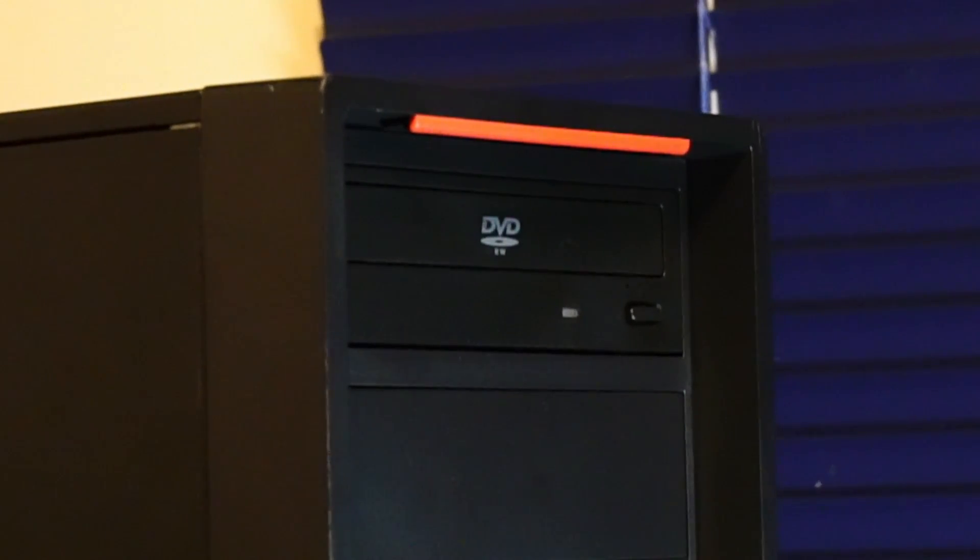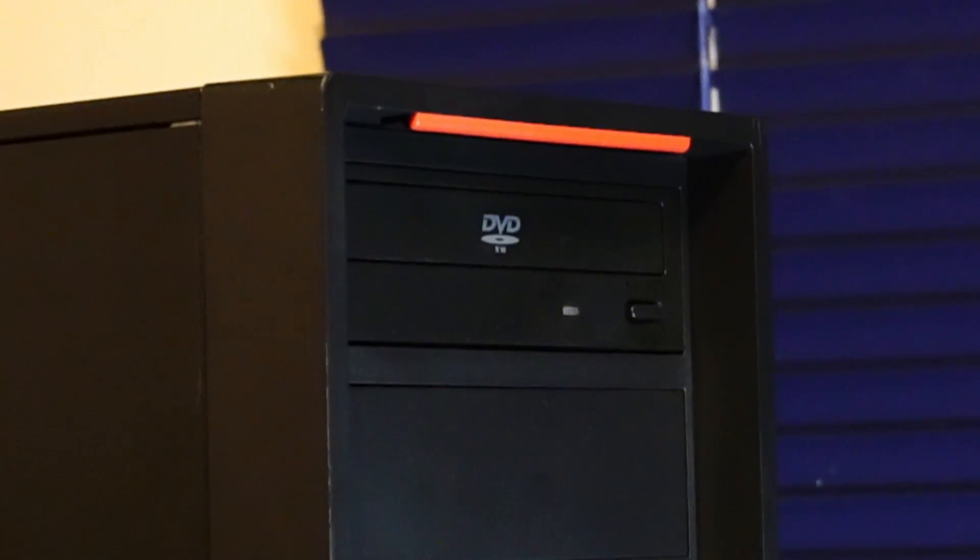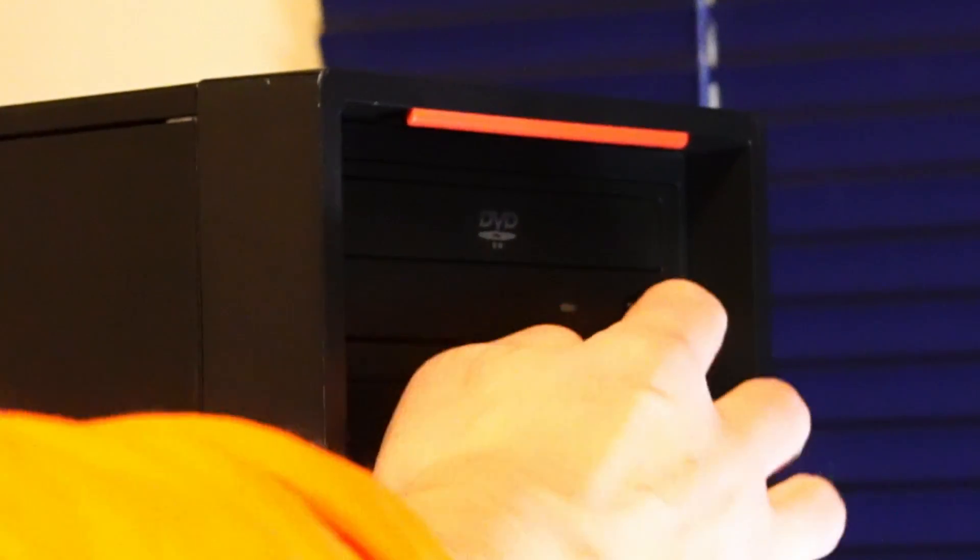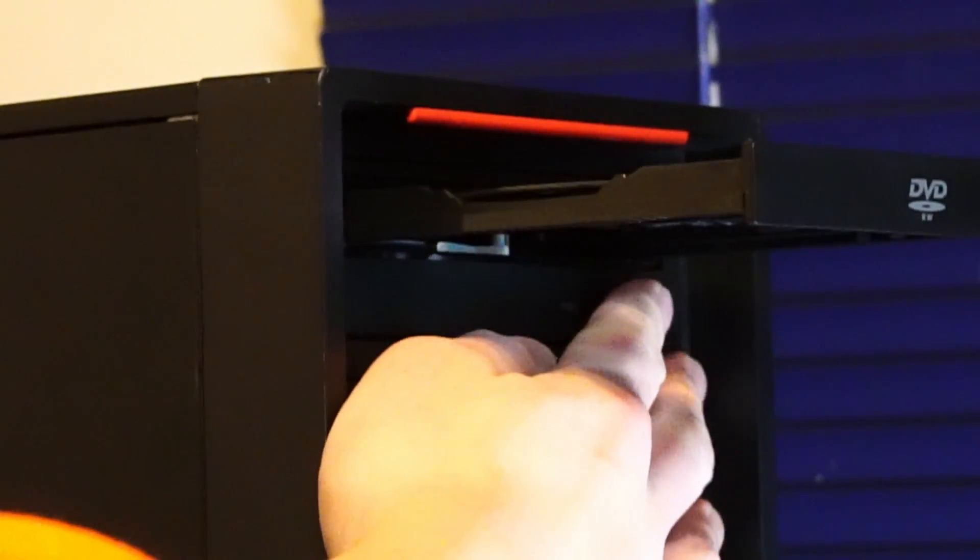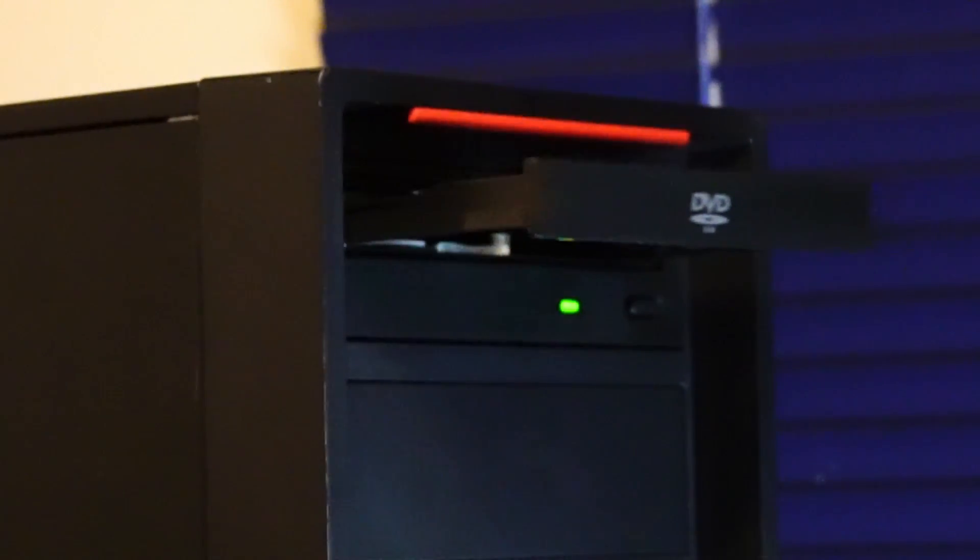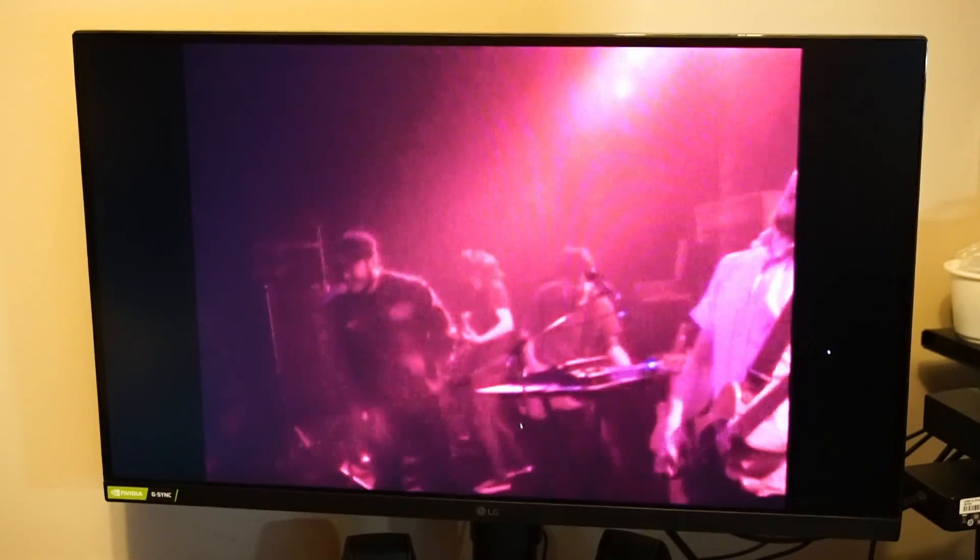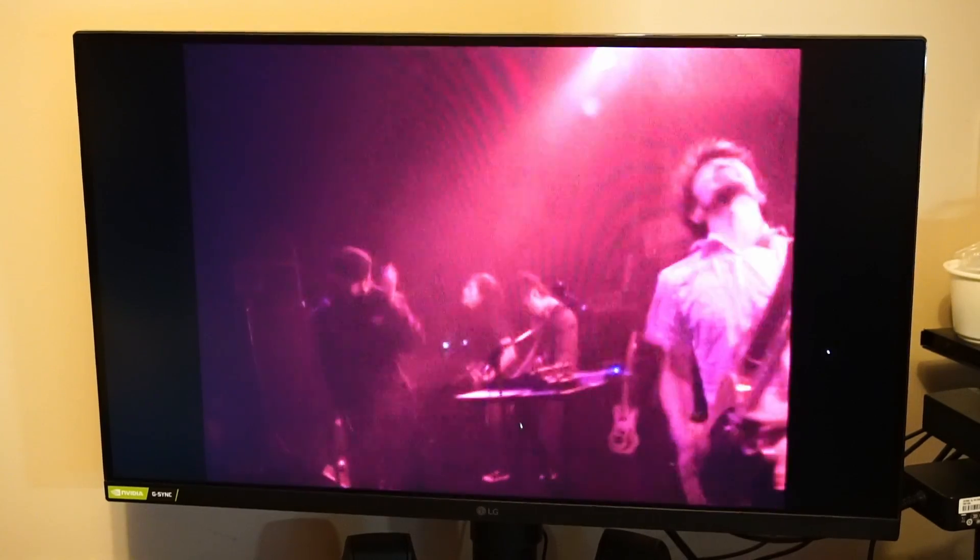One last thing I need to do is demonstrate that you can use this optical drive, at least for watching some DVDs. Okay, very cool.